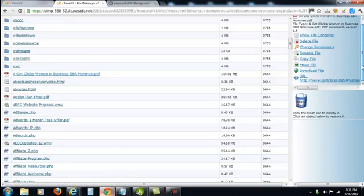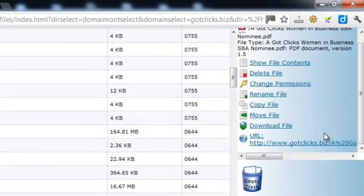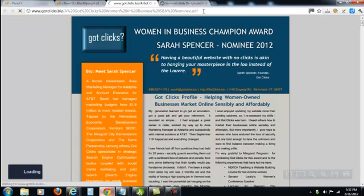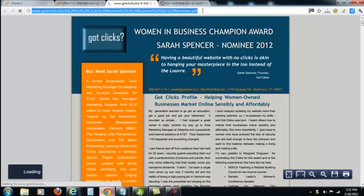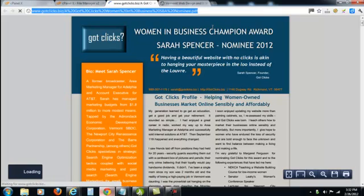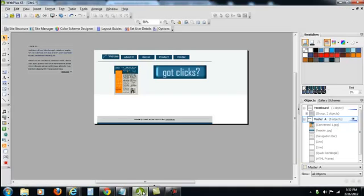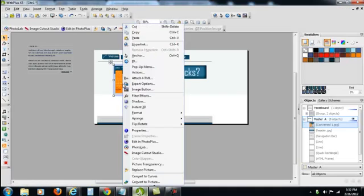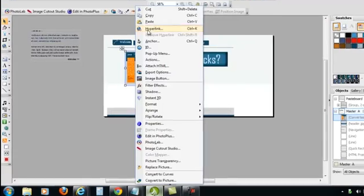Now what I can do is when I select it, you can see the URL on the right hand side and I'm just going to copy that and then on my website I'm going to hyperlink this to the web page.